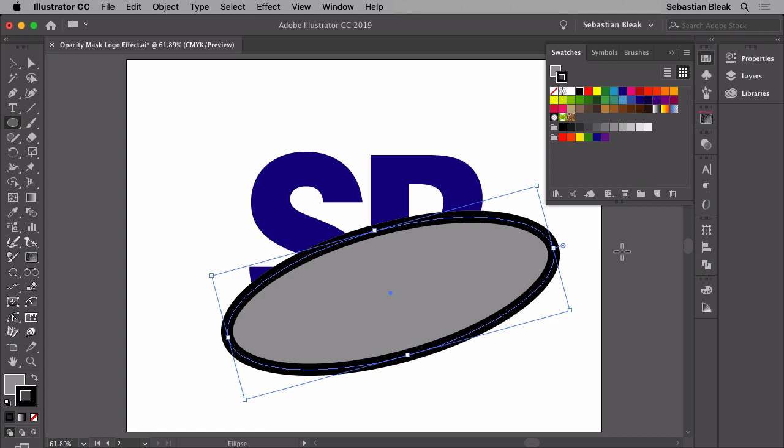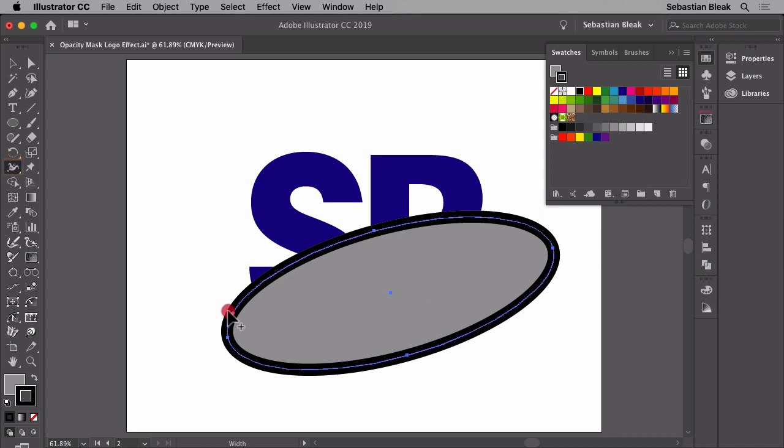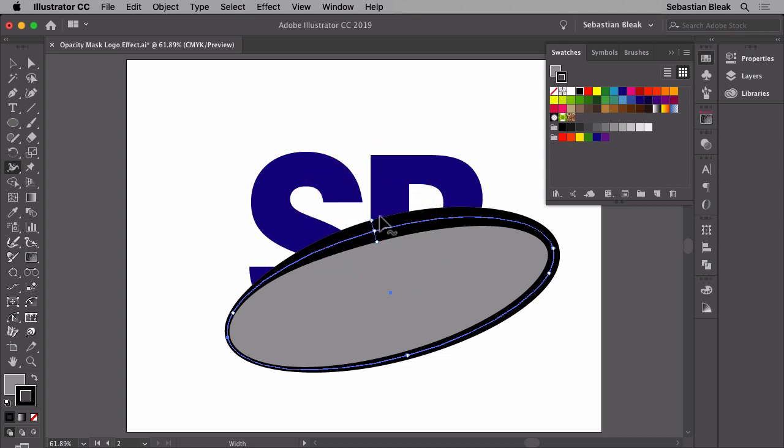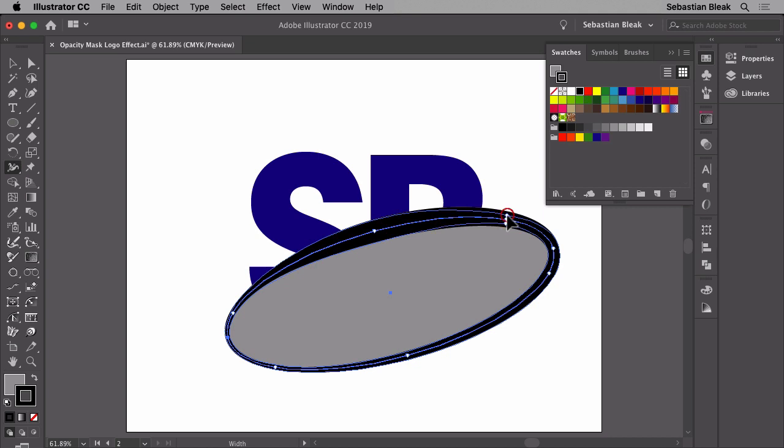You can activate the width tool by hitting Shift W. I'll come back over here to my shape, click and drag to pinch in one of these edges. In the middle, I'm going to click and drag outwards to expand the stroke. And then over here on the right, I'm going to click and drag towards the center to pinch that edge again.